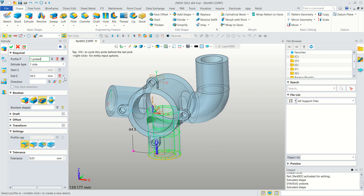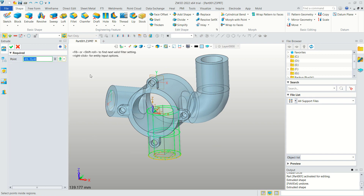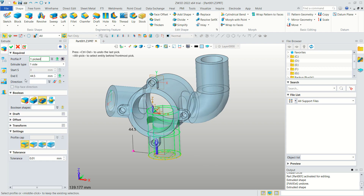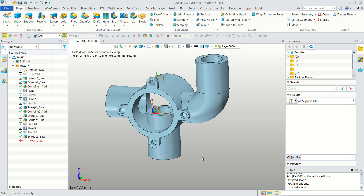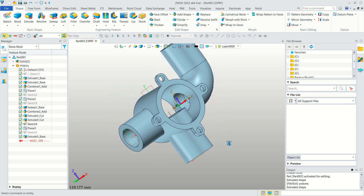Select only this face for extrusion. Click the Add Shape or Base option, then click OK — the result will include the new holes.